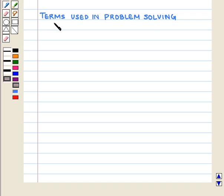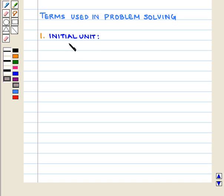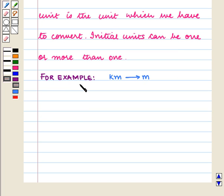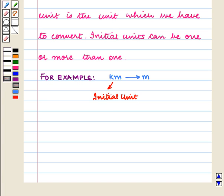Let us now discuss some of the terms used in problem solving. The first term commonly used in dimensional analysis is initial unit. As we have to convert one unit into another, the initial unit is the unit which we have to convert. Initial units can be one or more than one. For example, in converting kilometers to meters, the initial unit is kilometers, and here there is only one initial unit.